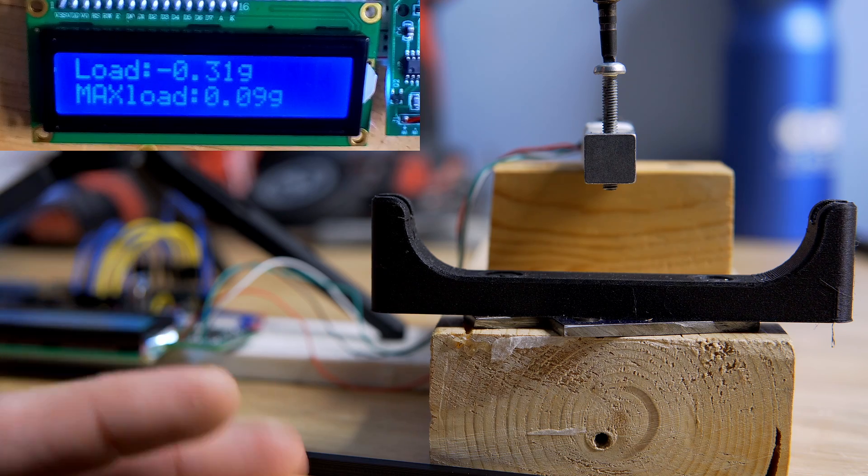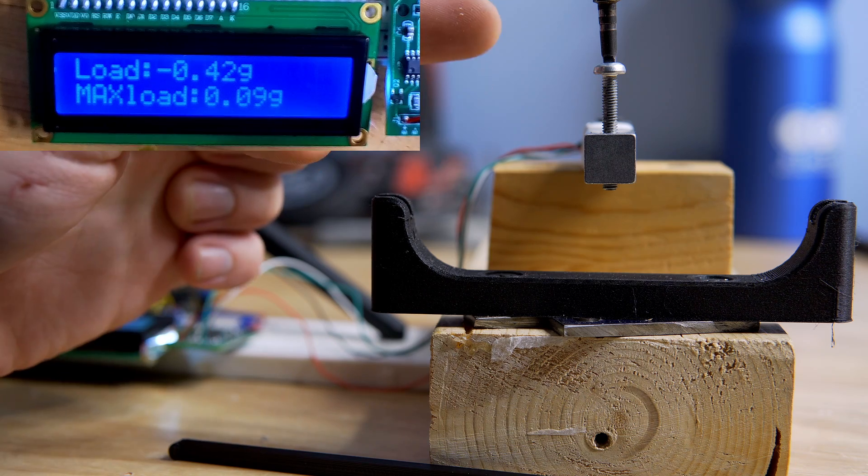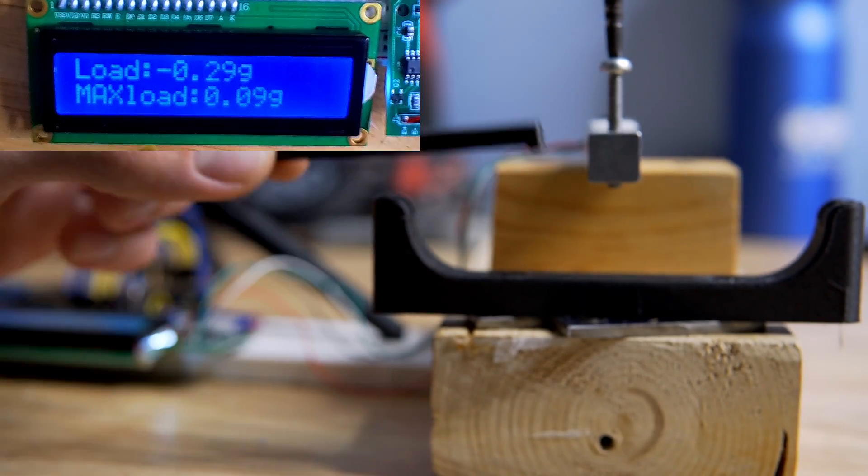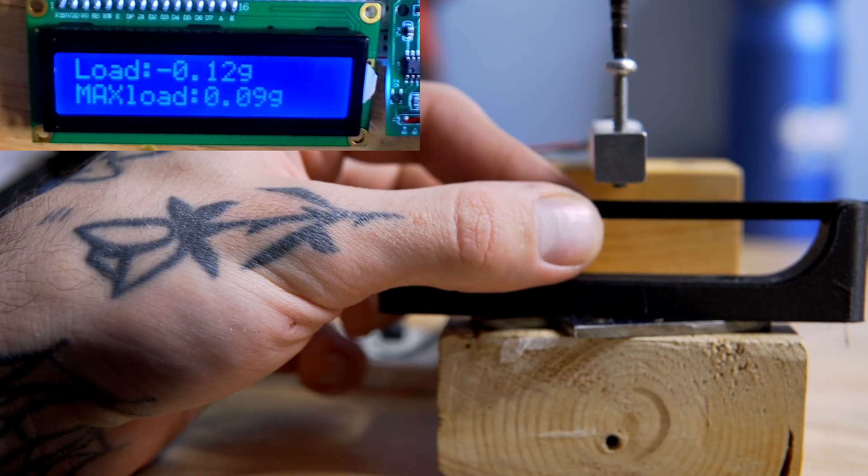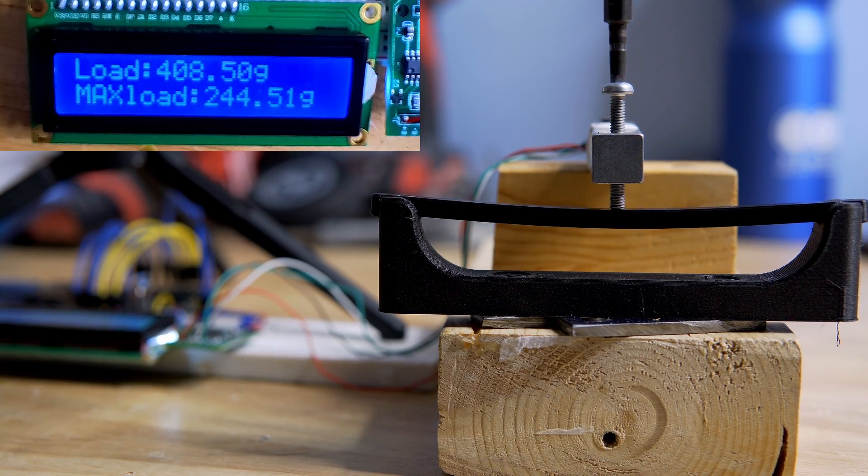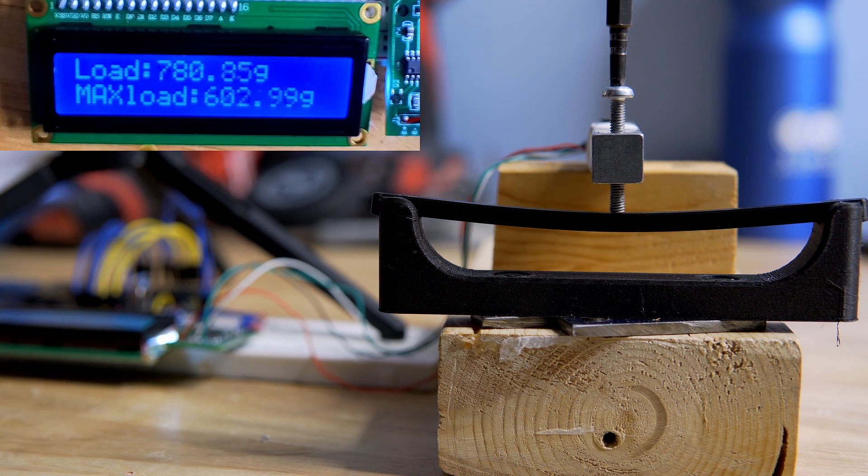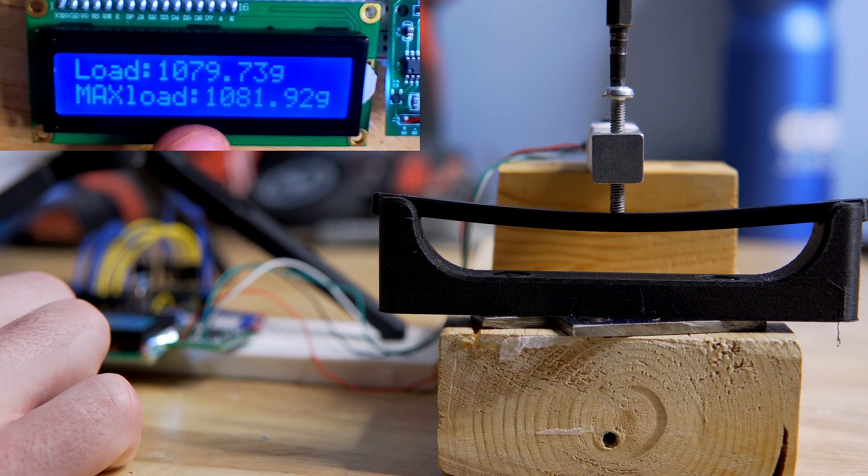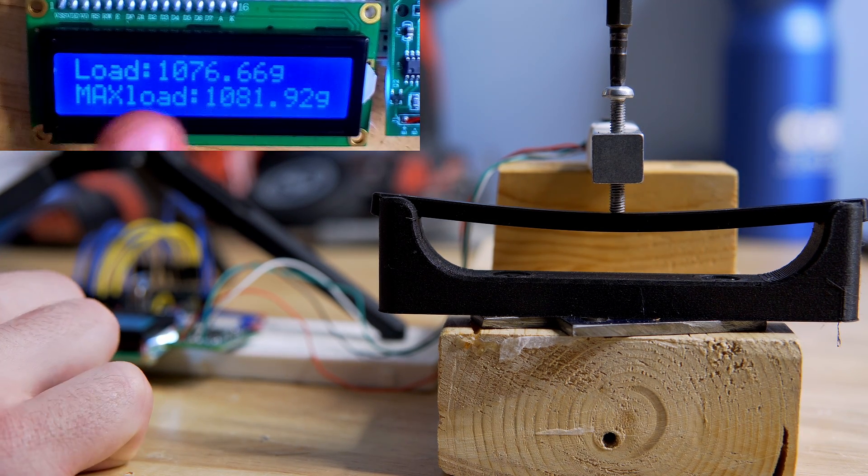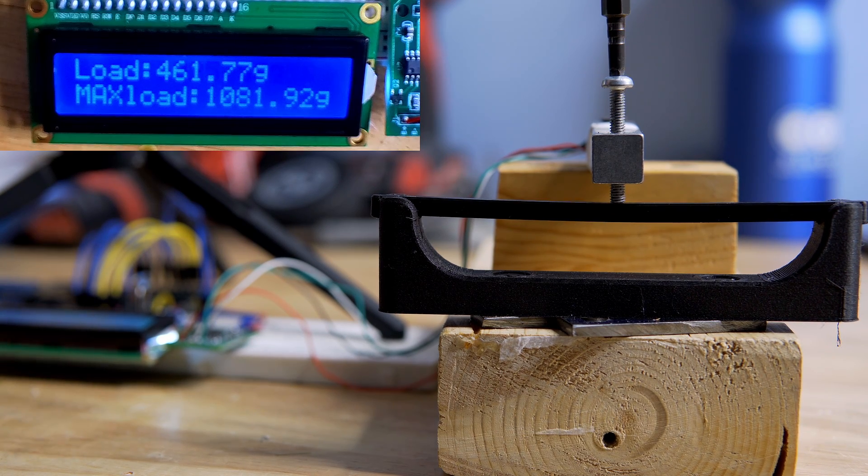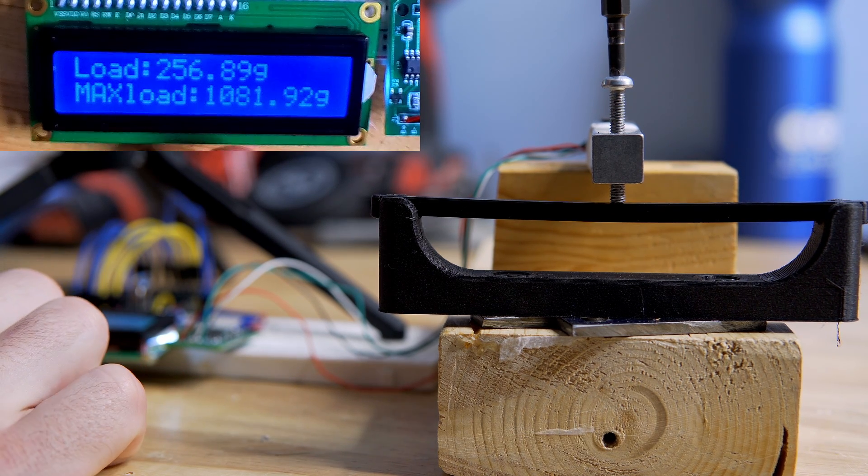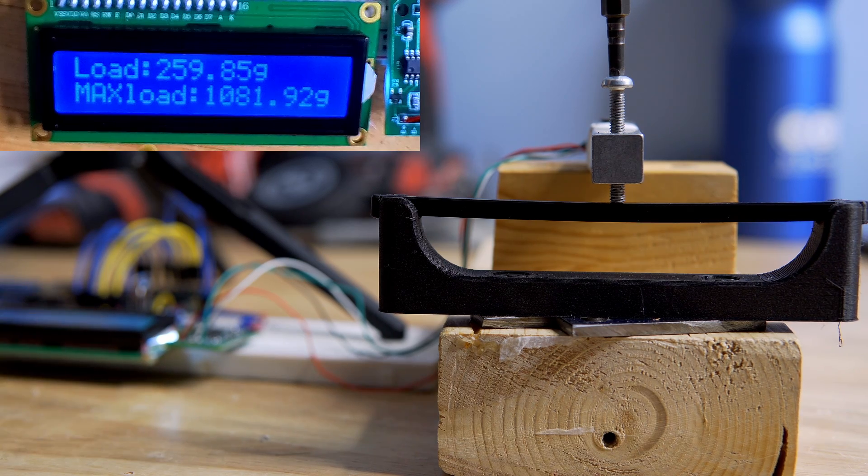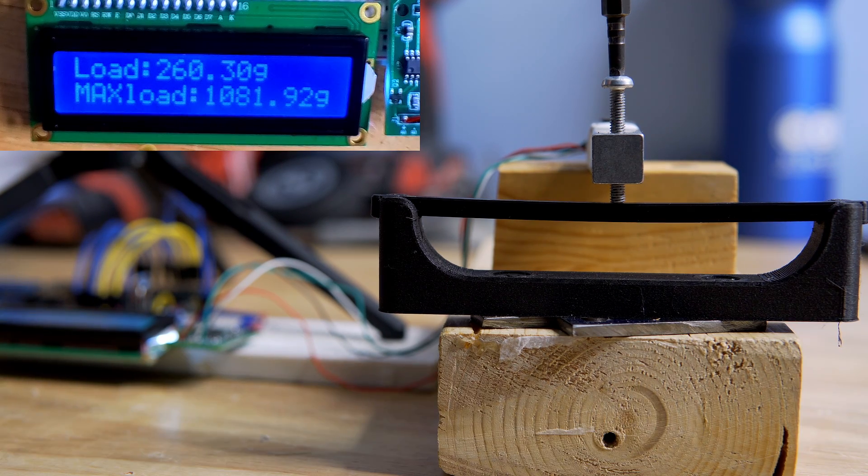So this is the setup. We have our load cell with a screw and then I went ahead and printed these load bars so that we can put them into the test stand. As the screw makes contact with the bar, the bar starts applying pressure to the load cell and as you can see on the display here, it outputs the current load. So if I back it off you'll see that load goes down and it records our maximum load, which is what we'll be using to compare the different types of plastic to each other to see which is the stiffest.